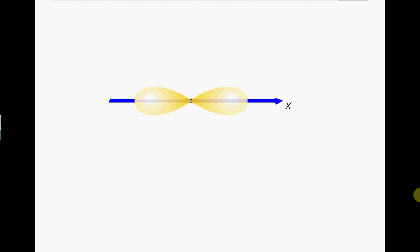P orbitals have a three-dimensional dumbbell shape with the center at the nucleus. There are three P orbitals: one lies across the X axis, another runs at right angles to this across the Y axis, and the third P orbital runs at right angles to these orbitals along the Z axis. Each P orbital can accommodate two electrons with opposite spins. There are therefore a maximum of six P electrons.